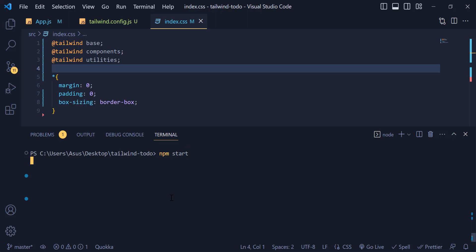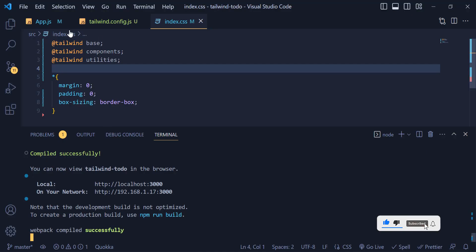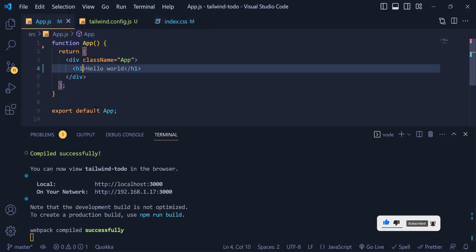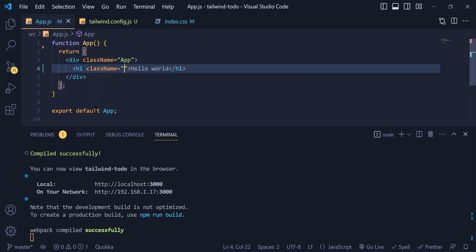Now let's run the React app with 'npm start'. You can see our Hello World is printed. To check Tailwind CSS, I go back to app.js and write a className, giving it a text color of red-600. You can see the color has changed — that means Tailwind CSS is successfully installed.